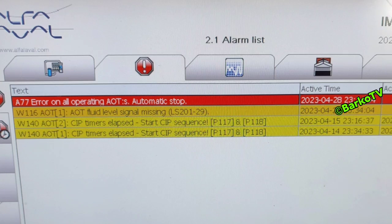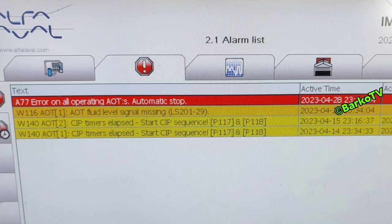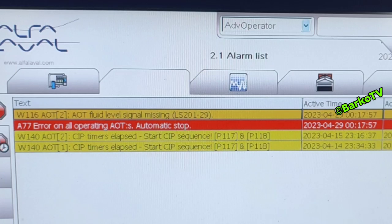A 77 error on all operating AOT — automatic stop on both AOT. The alarm is AOT fluid level signal missing: LS 201-29, that is the level transmitter AOT 1. We try again on system 2 AOT fluid signal — same, it's level missing at the level transmitter.